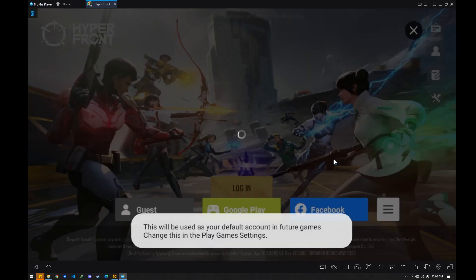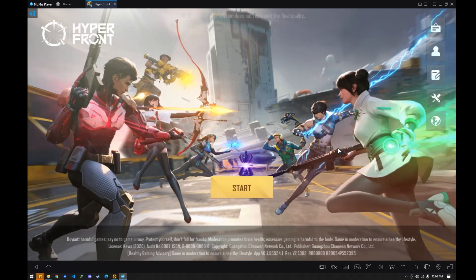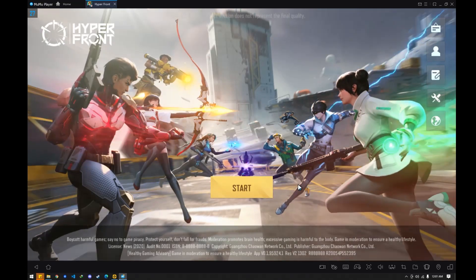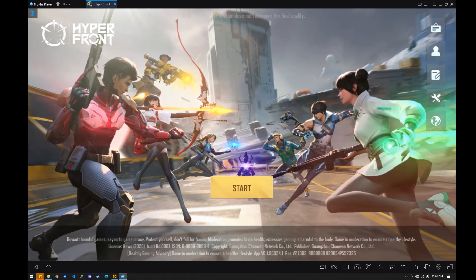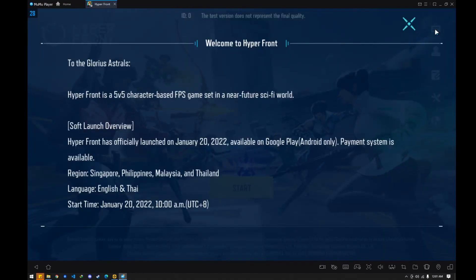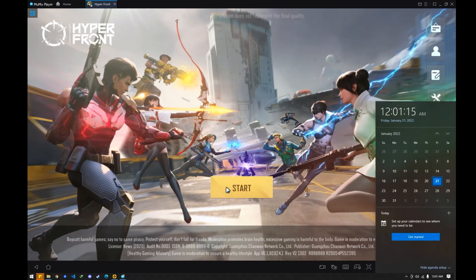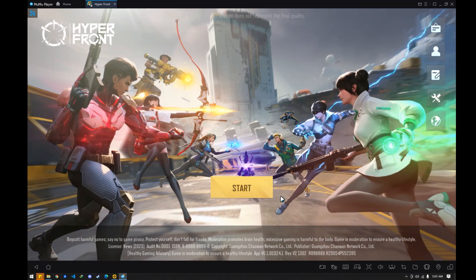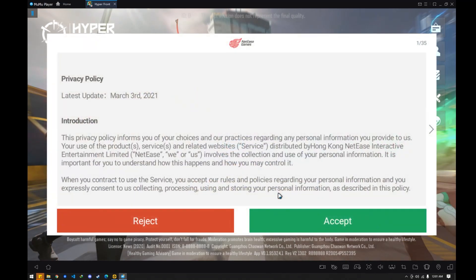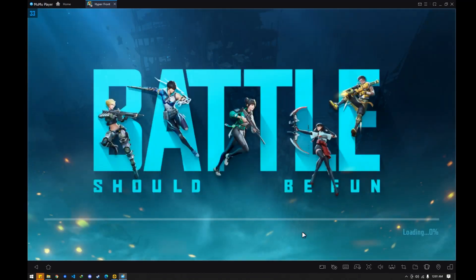Hyperfront is already available in the Philippines and other places — I think Singapore, Philippines, Malaysia, Thailand. Starting today, January 20th, you're gonna be able to get in.